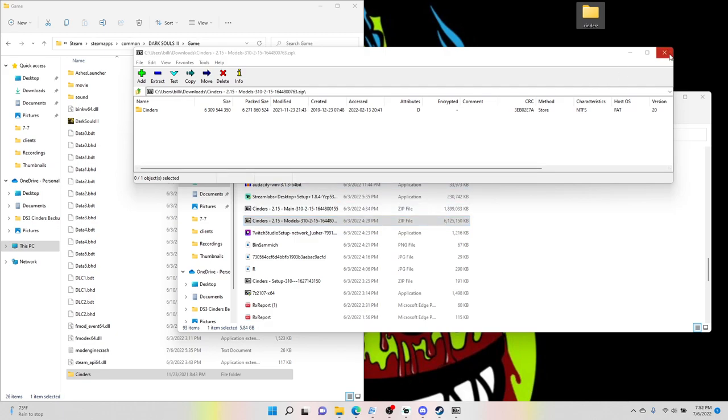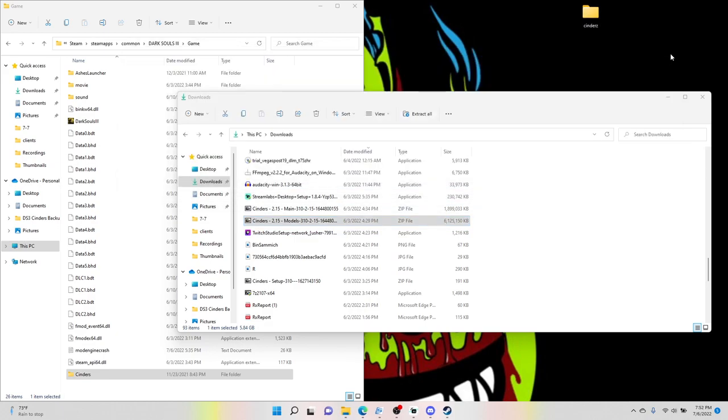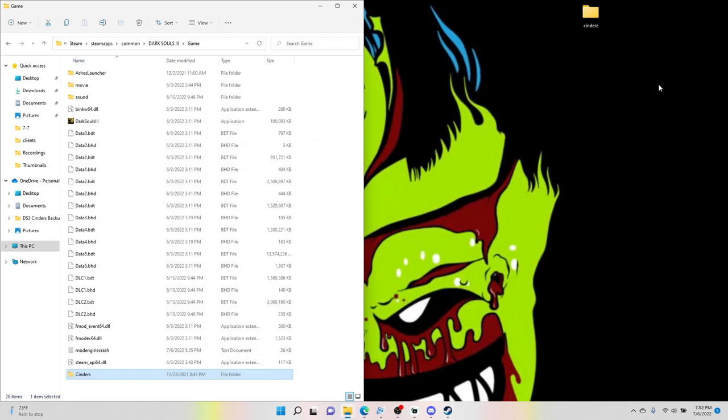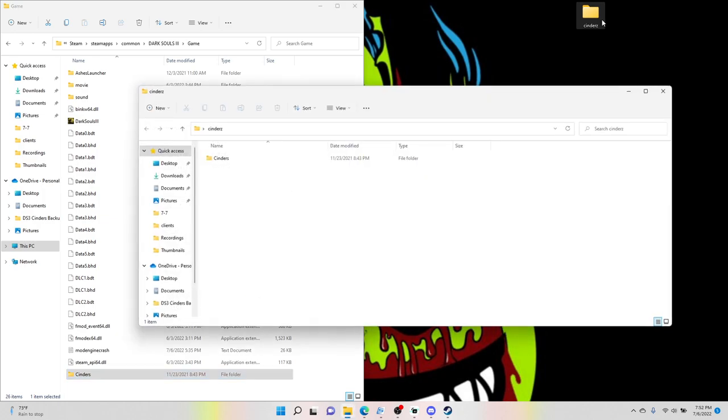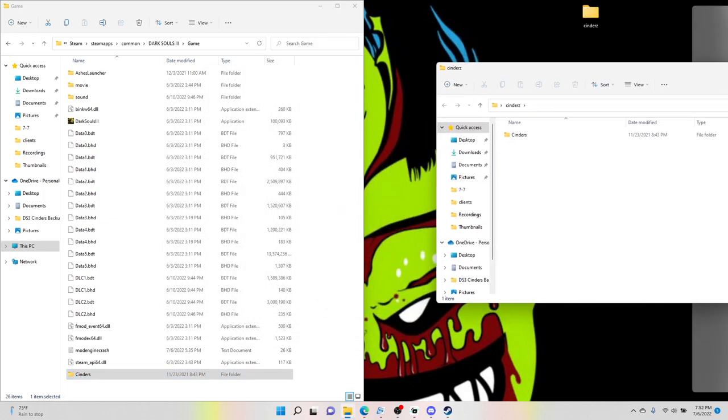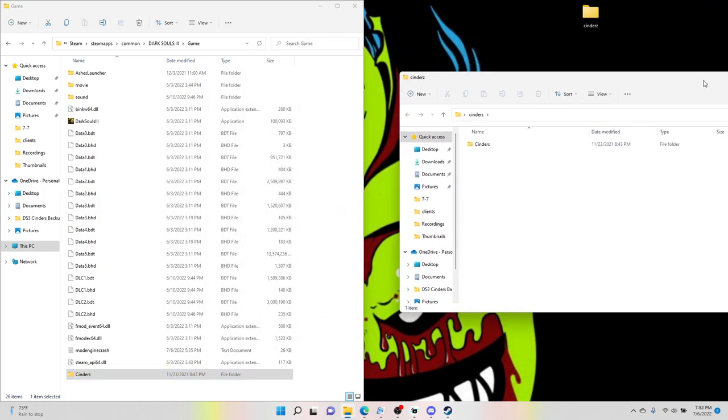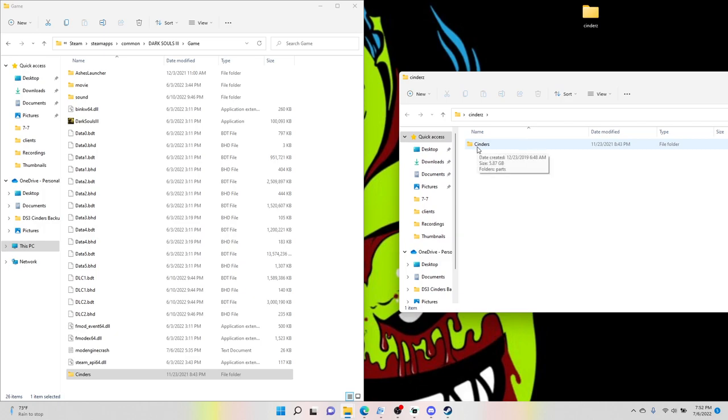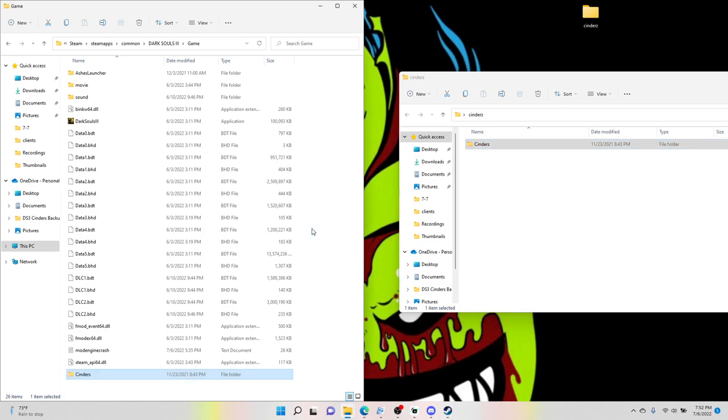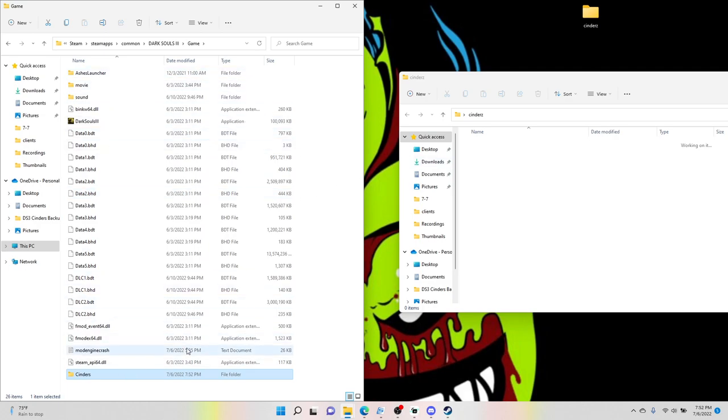All right, so now you want to exit out of this, minimize your downloads, open up the Cinders file again, and same thing, you just want to literally click it, drop it into your game.